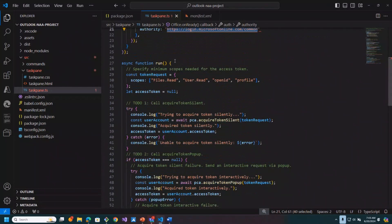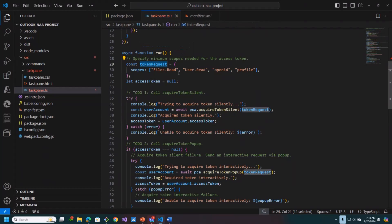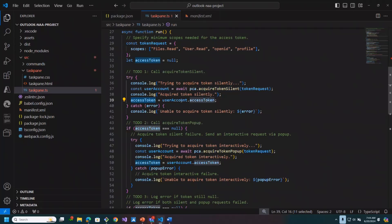Then when the user clicks on the run button, we're going to call Microsoft Graph, so I'll need an access token. I create a token request and specify the scopes I want — in this case: files.read, user.read, openid, and profile. The cool part is that if you made another call you can change these scopes and it'll actually support incremental consent with the user. The first step is to call acquireTokenSilent. Since we're SSO, ideally we should just get the token of the signed-in user without any need to pop up a dialog. If that works, we assign it to our access token variable.